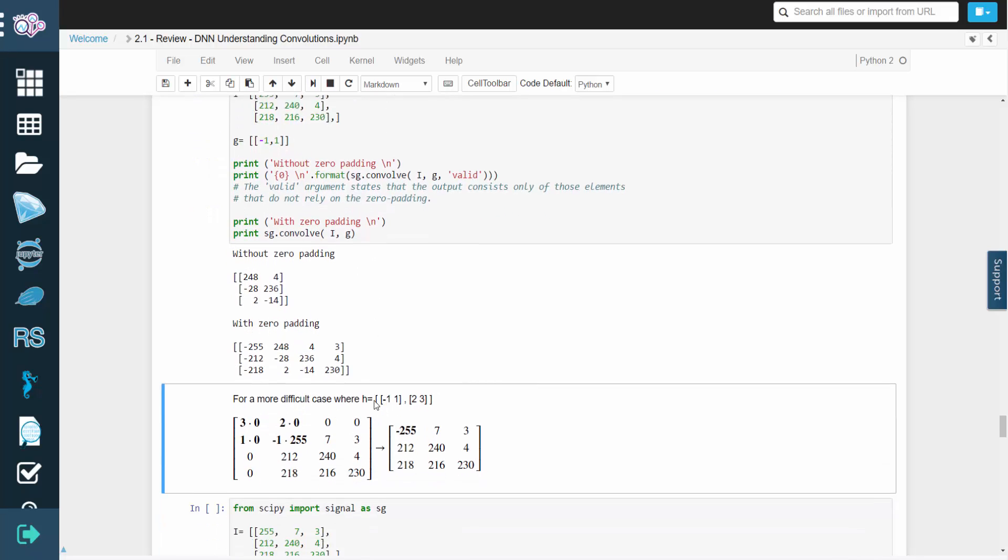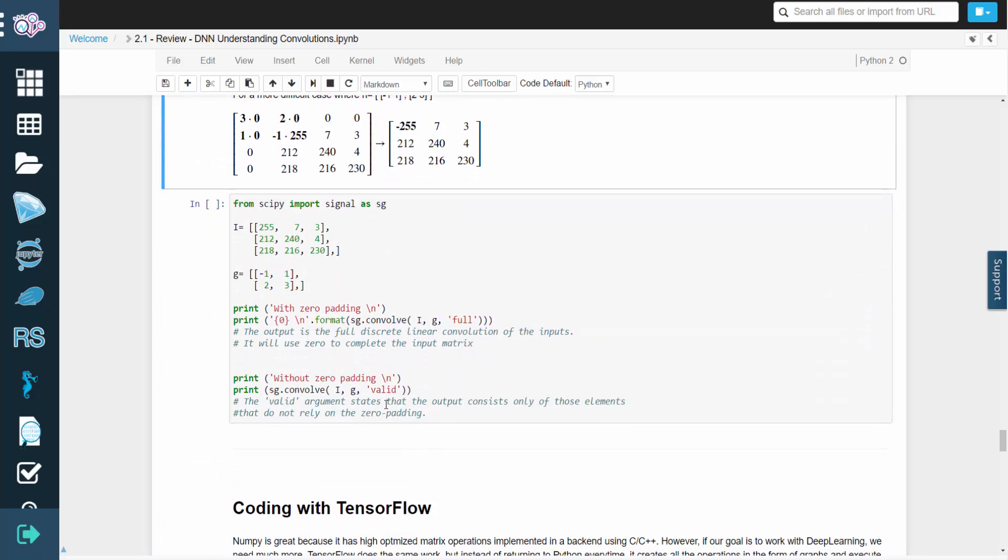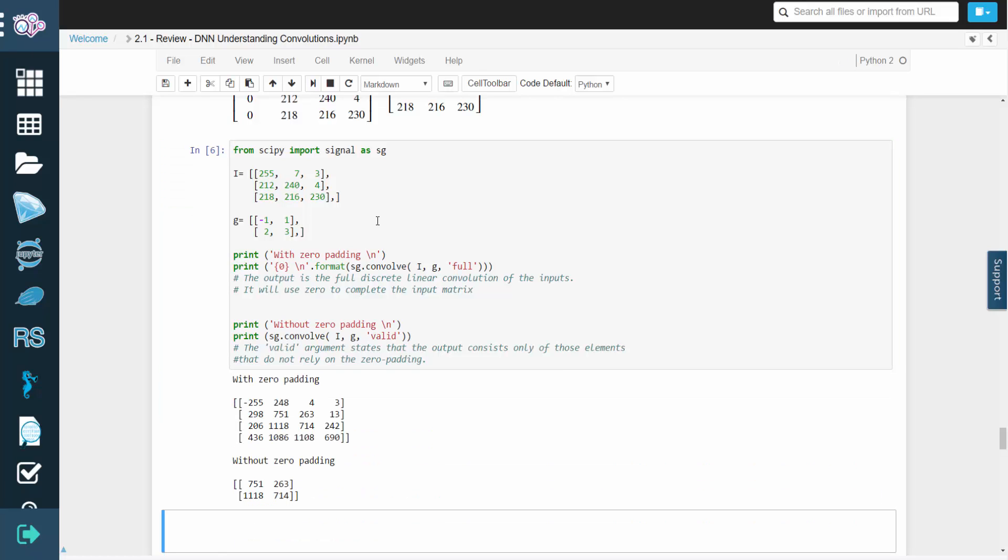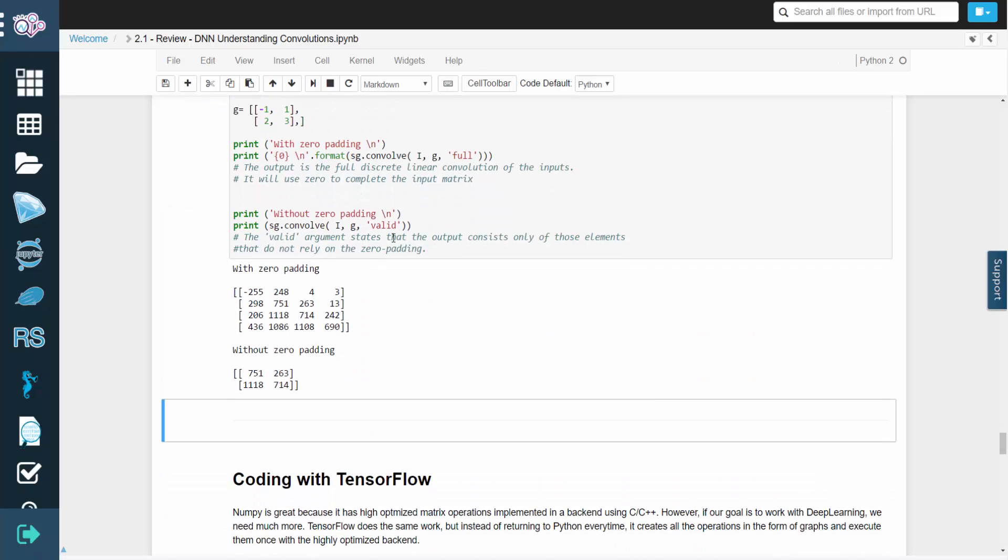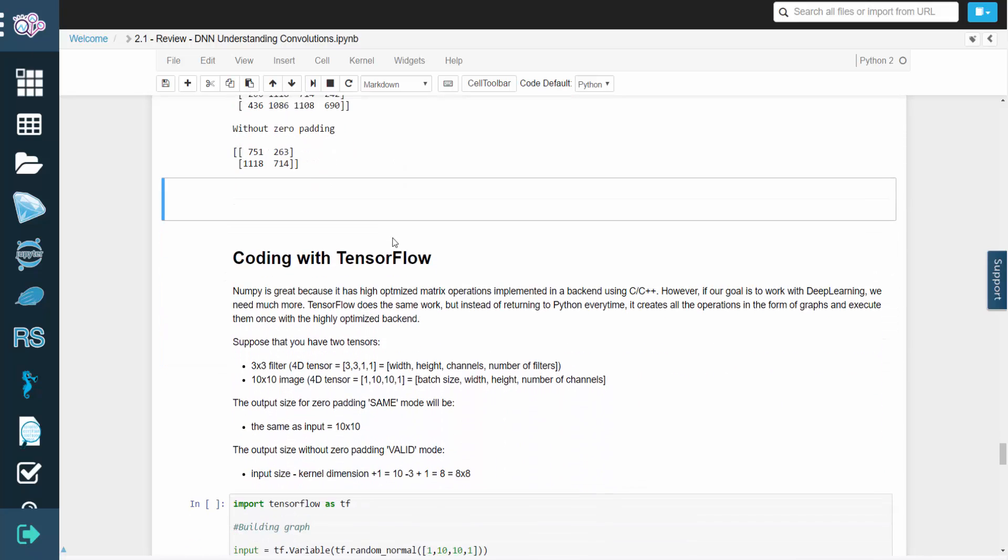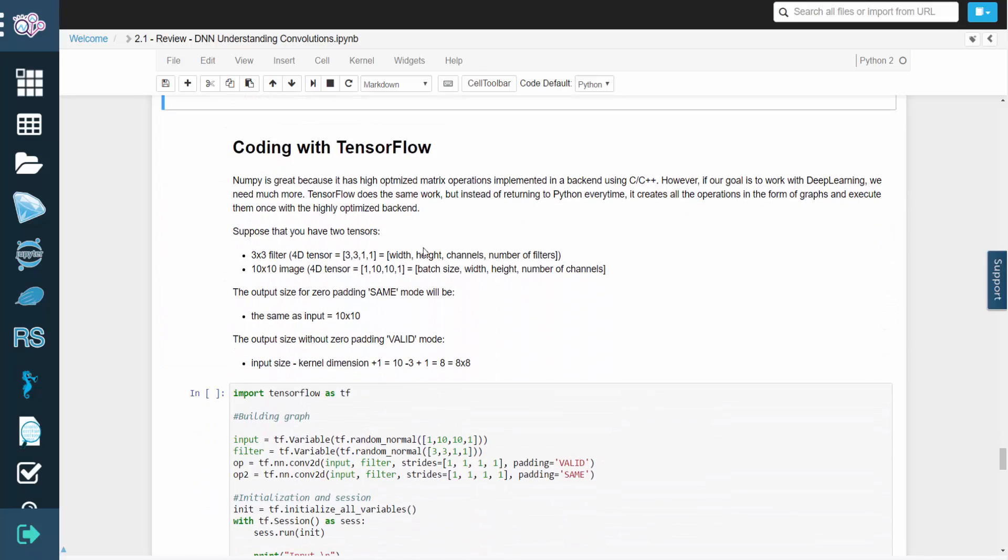You can also see a more difficult case here. NumPy is a great tool because it has optimized matrix operations that use a C and C++ backend.